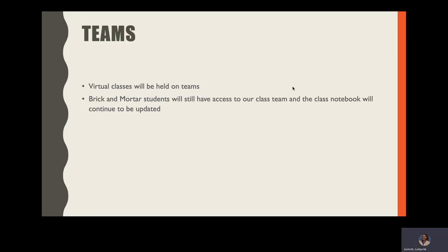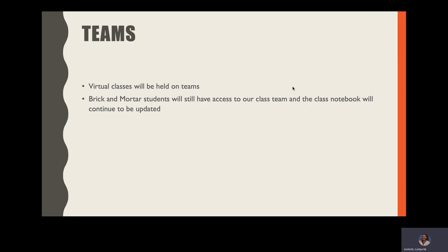Teams virtual classes will be held on Teams and brick and mortar students will still have access to our class team. Even though we are back in five days a week at Baldwin, your students' Team is still available and their class notebook is going to continue to be updated with any of our assignments and our notes.